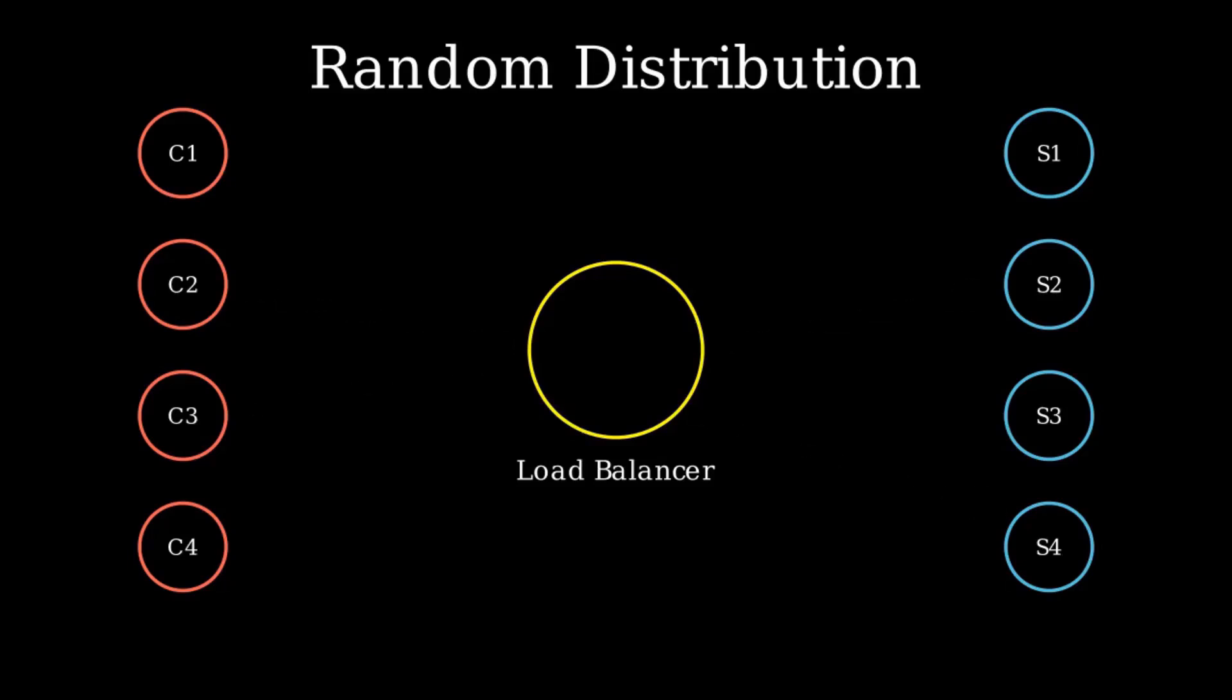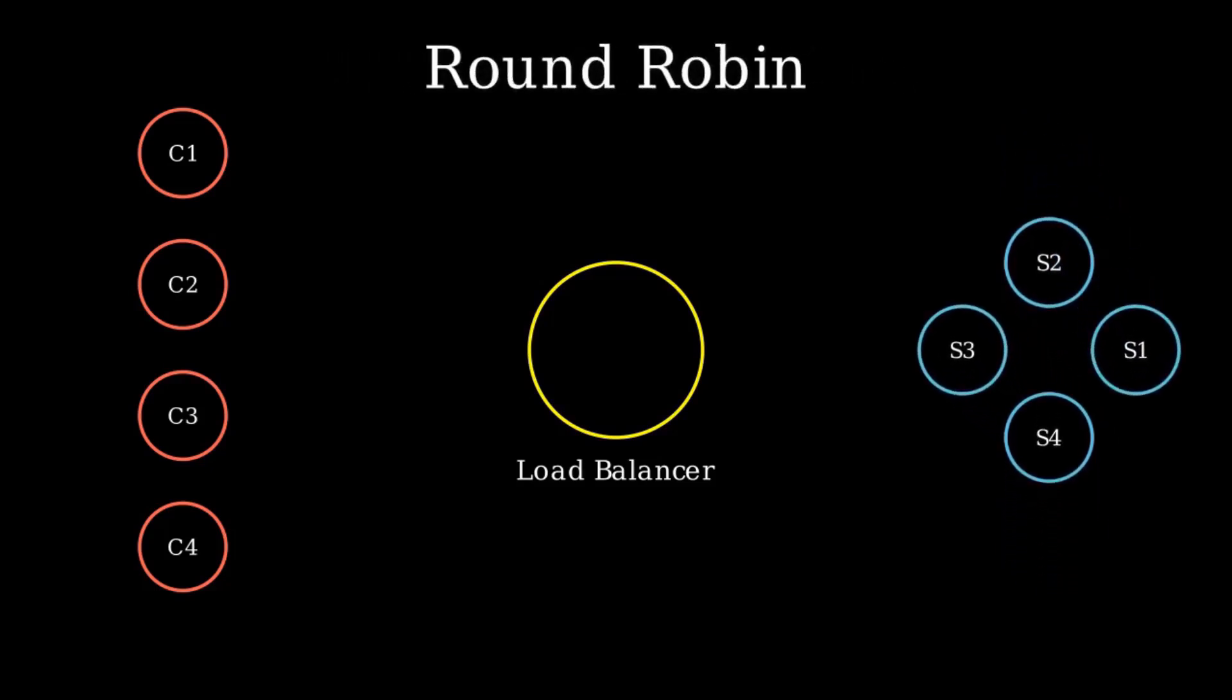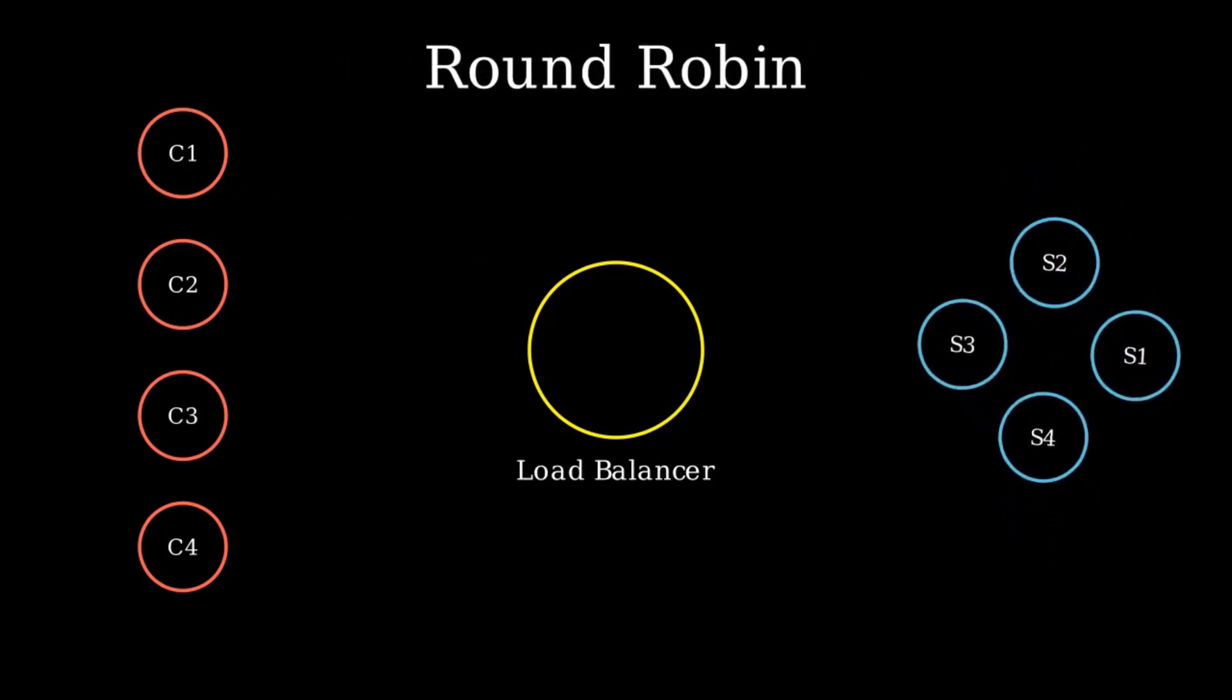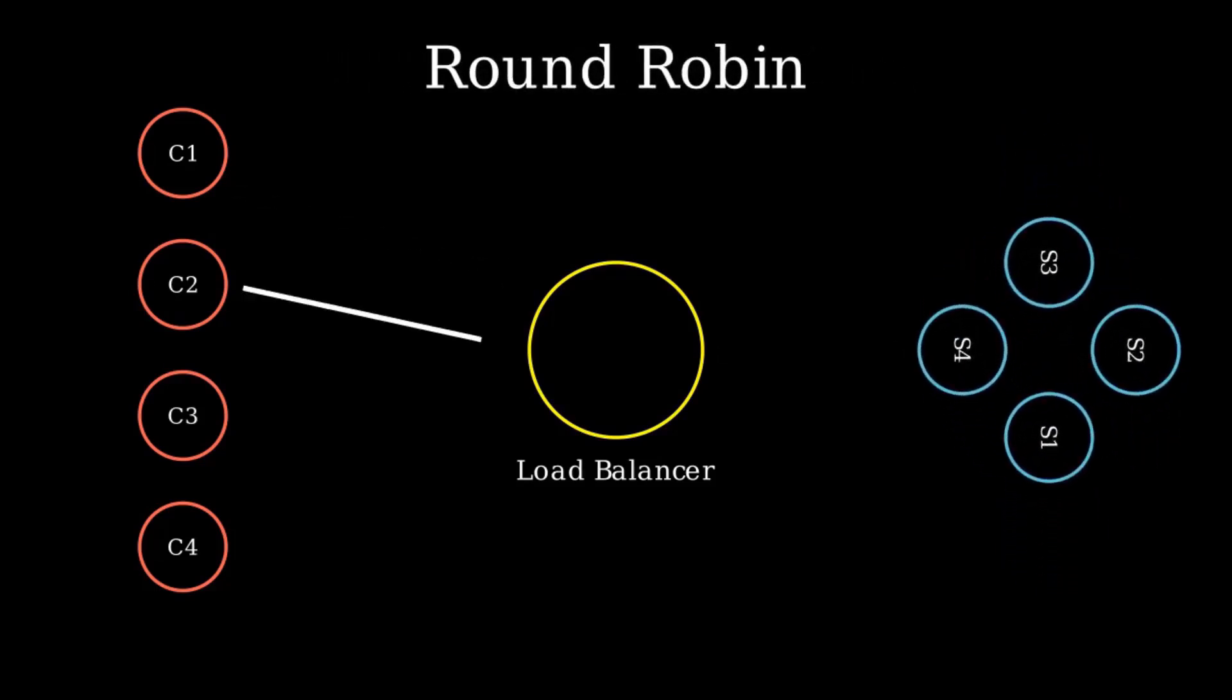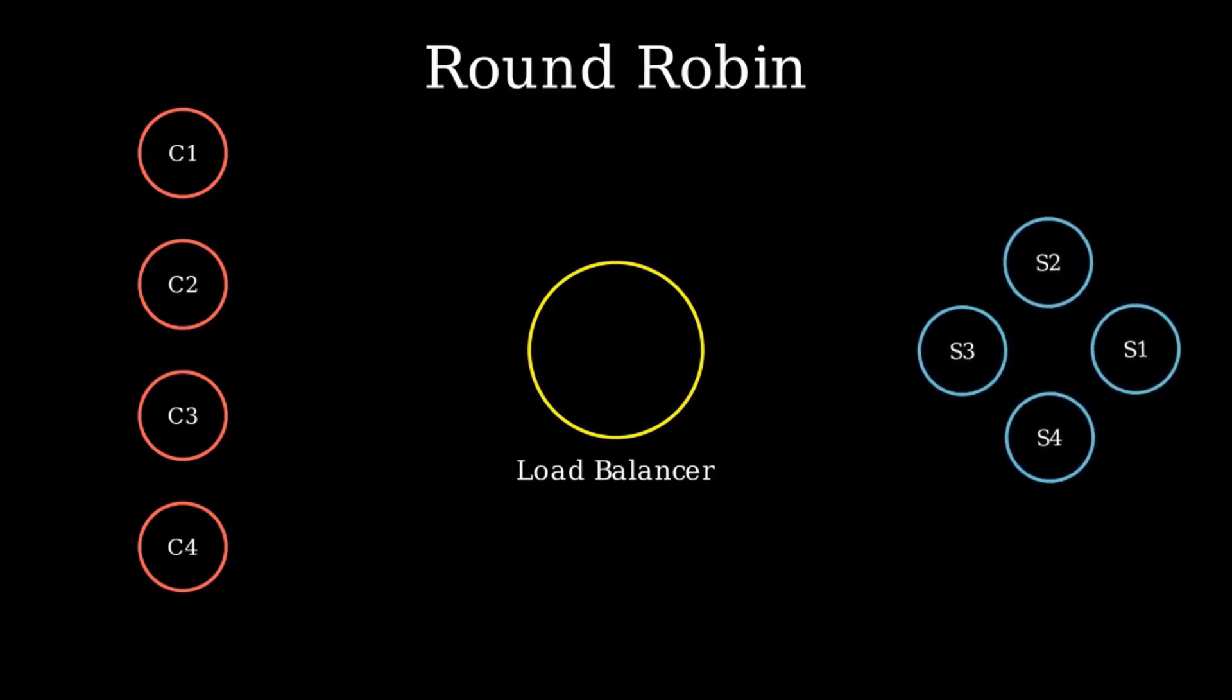Next, we have round robin. Imagine a merry-go-round. The first server gets the first request, then it moves to the next and so on. After the last server, it's back to the first one again.